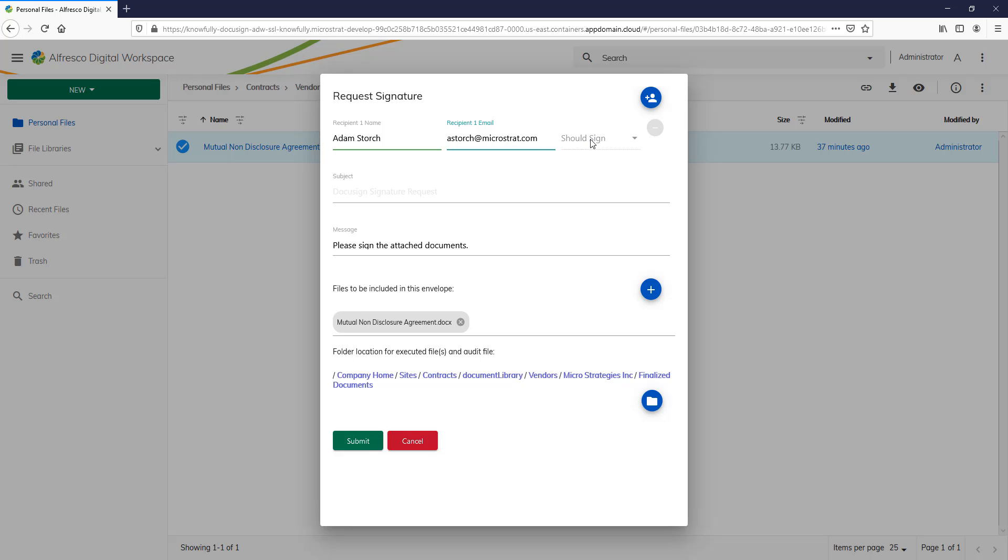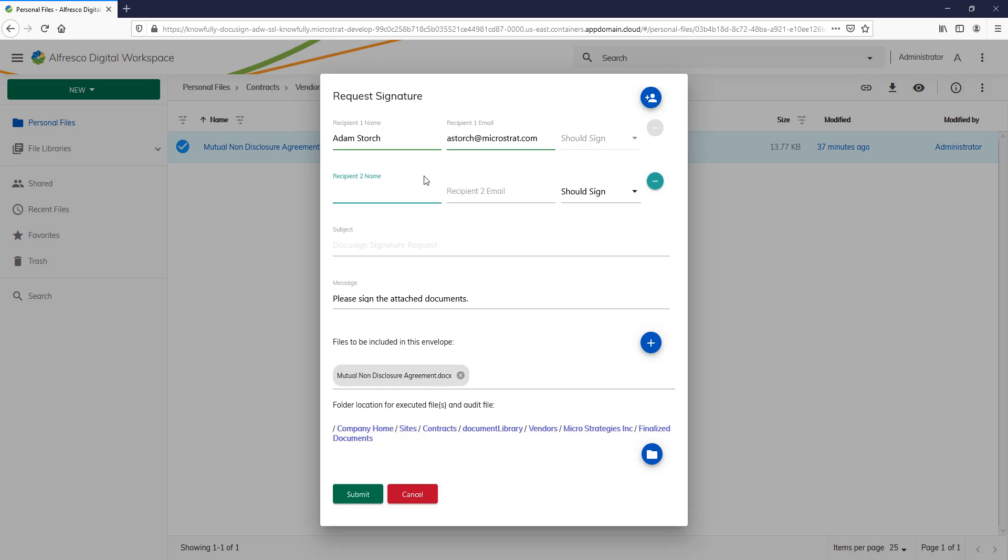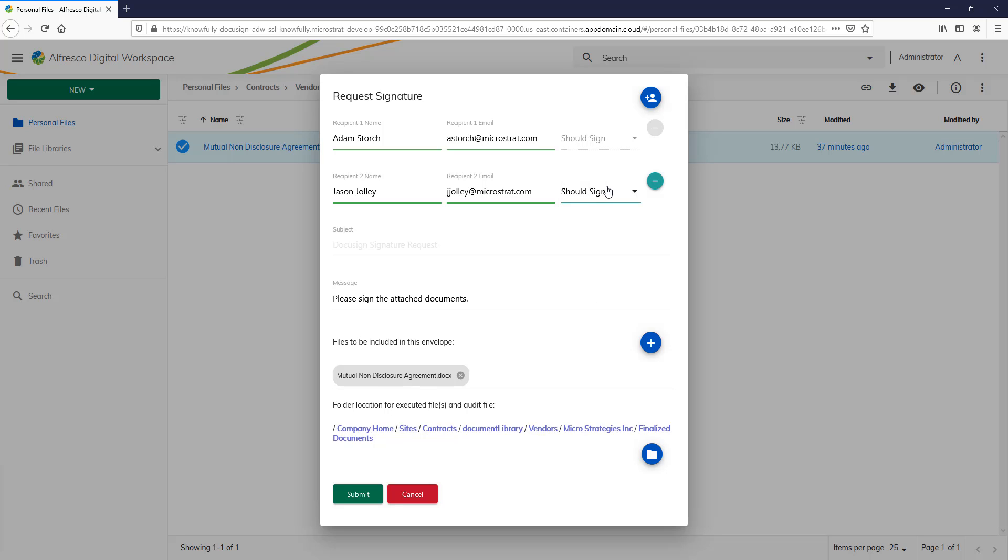Now, if there are other signatories needed or I want to send somebody a copy, I just hit Add Person icon right here. Click on that and I can add another person. And again, they could be a signature or I could give them a copy. But I want Jason to sign it.